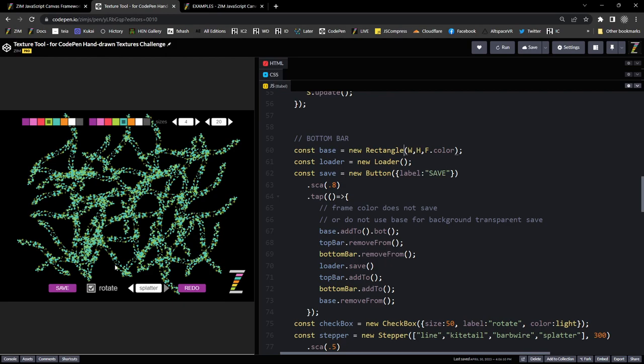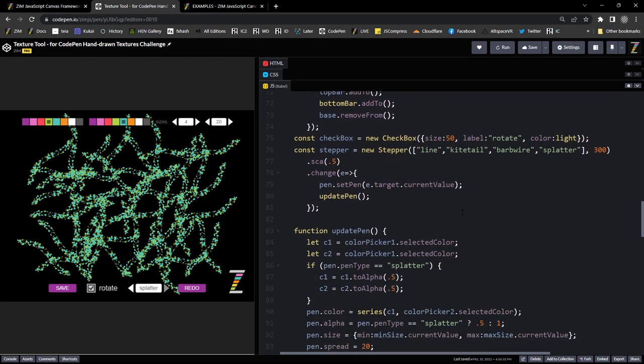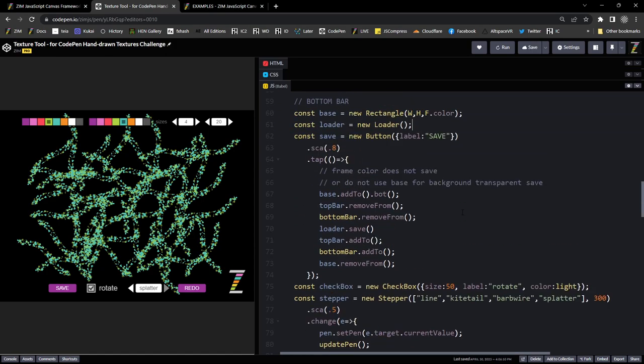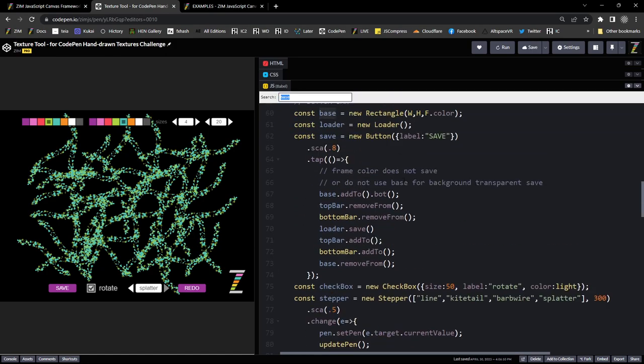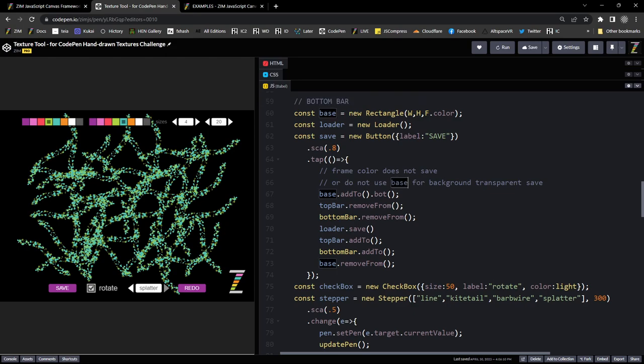So if you want that to be background transparent, then don't put a rectangle in there. Because the stage, when we save out to a file, the stage color is not in there. So it can be background transparent quite easily. Except we didn't want it to be background transparent. So we basically put a big rectangle on the bottom there.